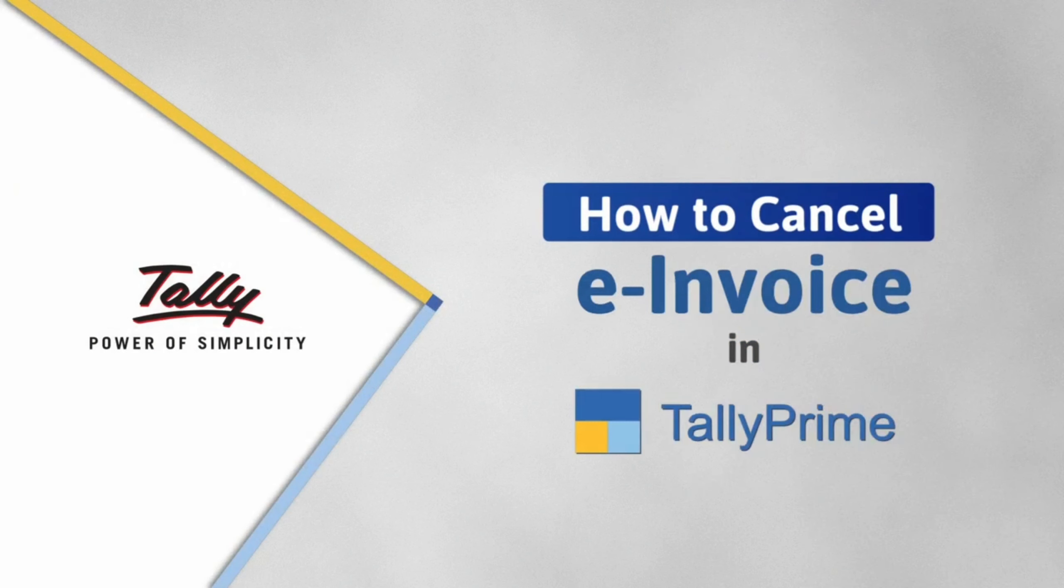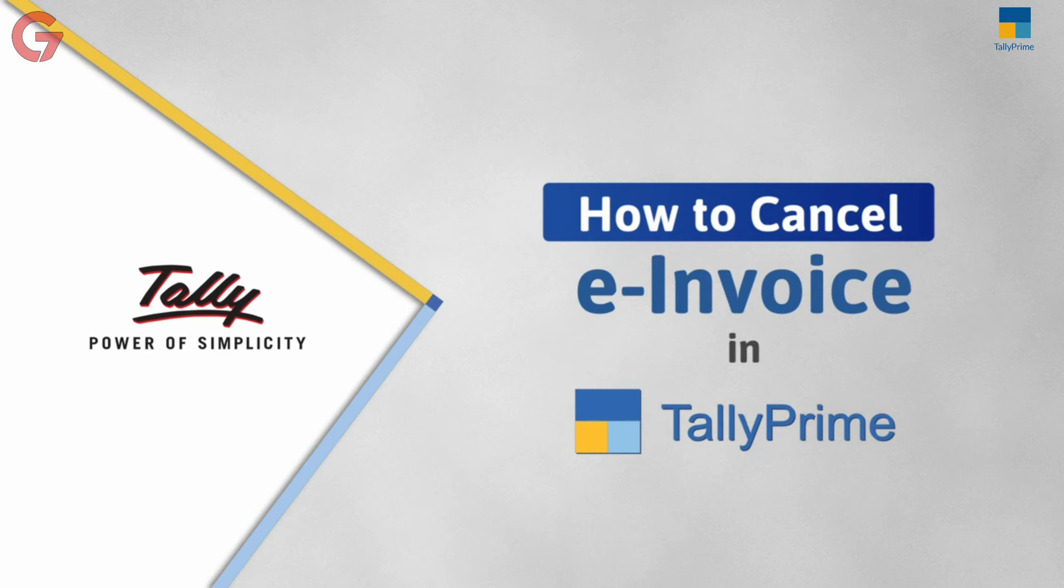In this video, you will understand the simple process of cancelling the e-invoice using Tally Prime in just a few clicks.